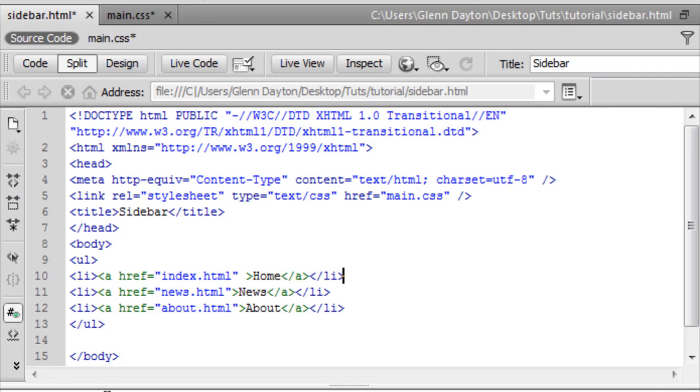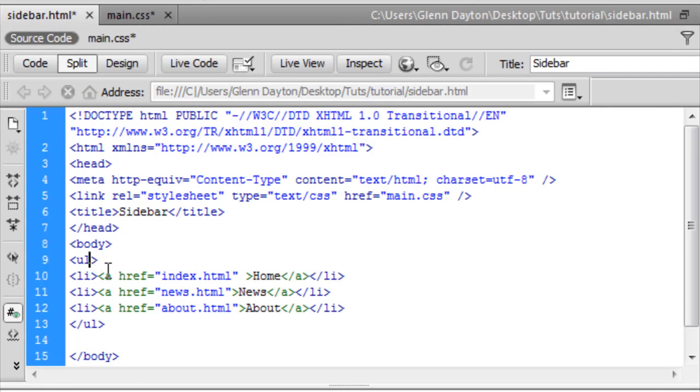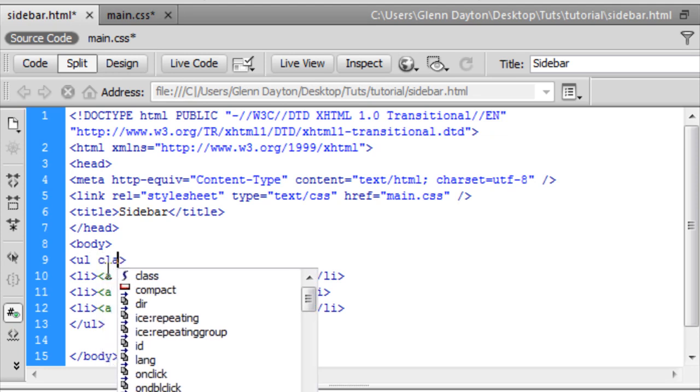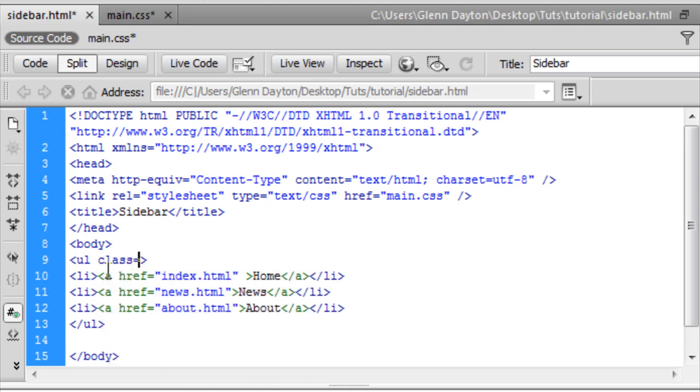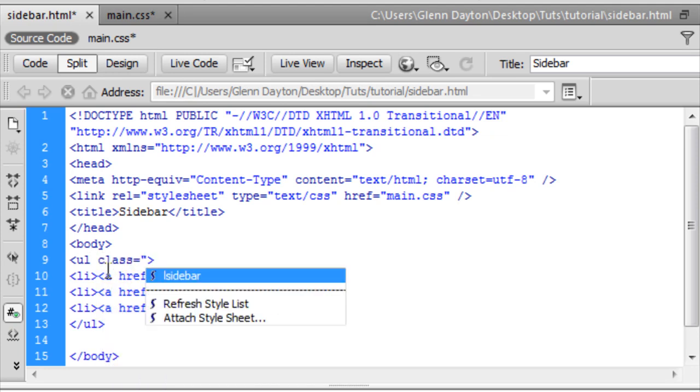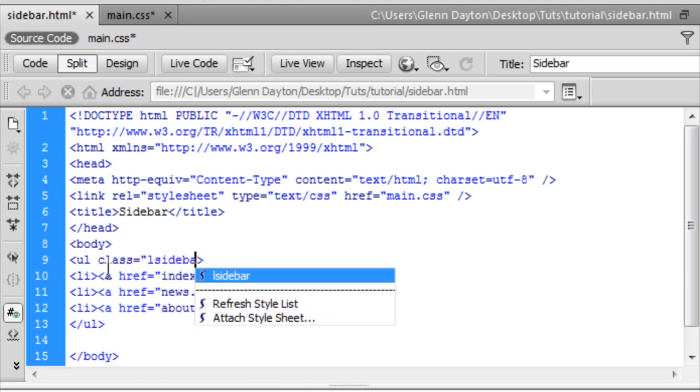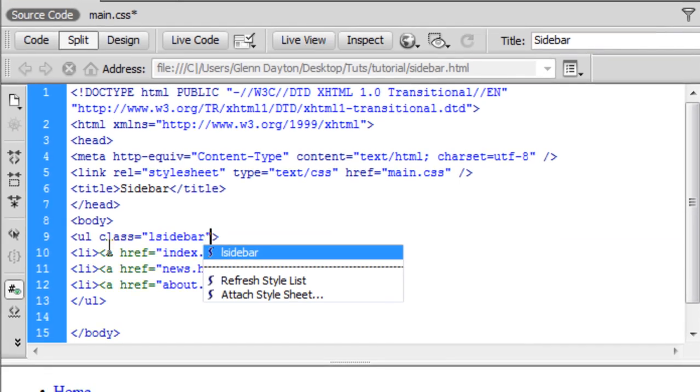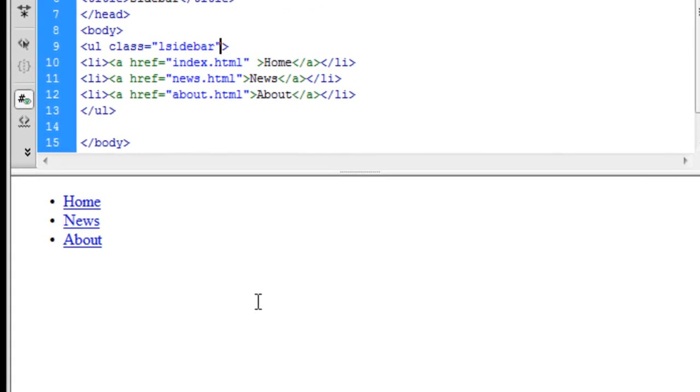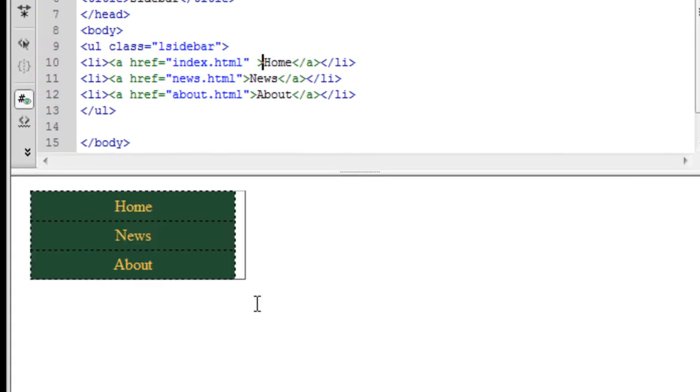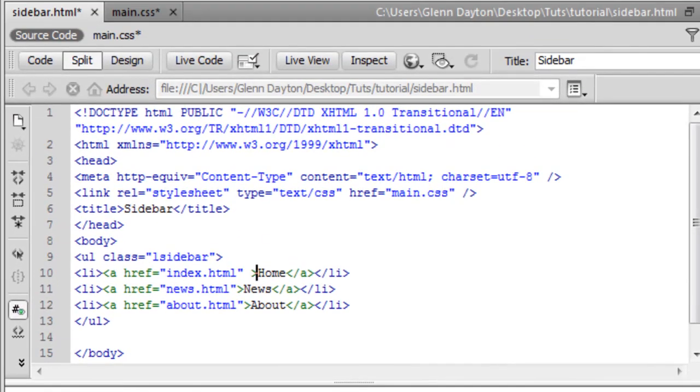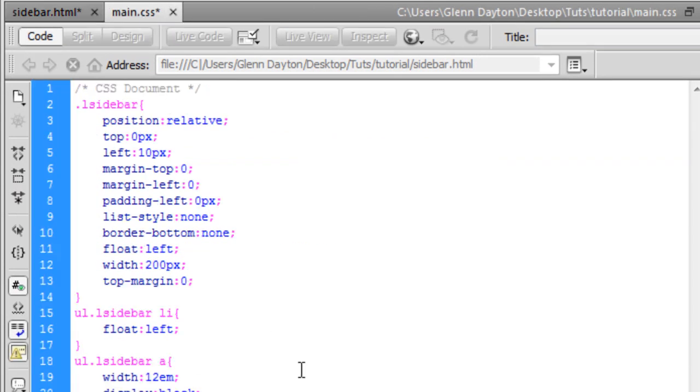So you open up your sidebar. And then we're going to create the class. So now you click on that. And it looks beautiful. So basically we go back to the main CSS here. And we look this over.